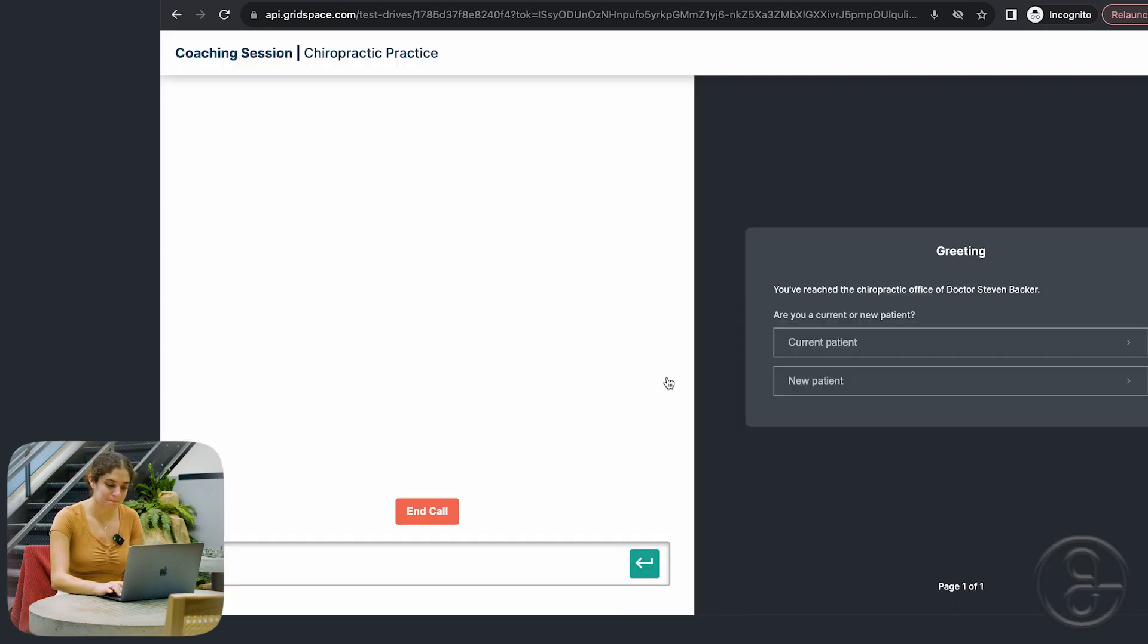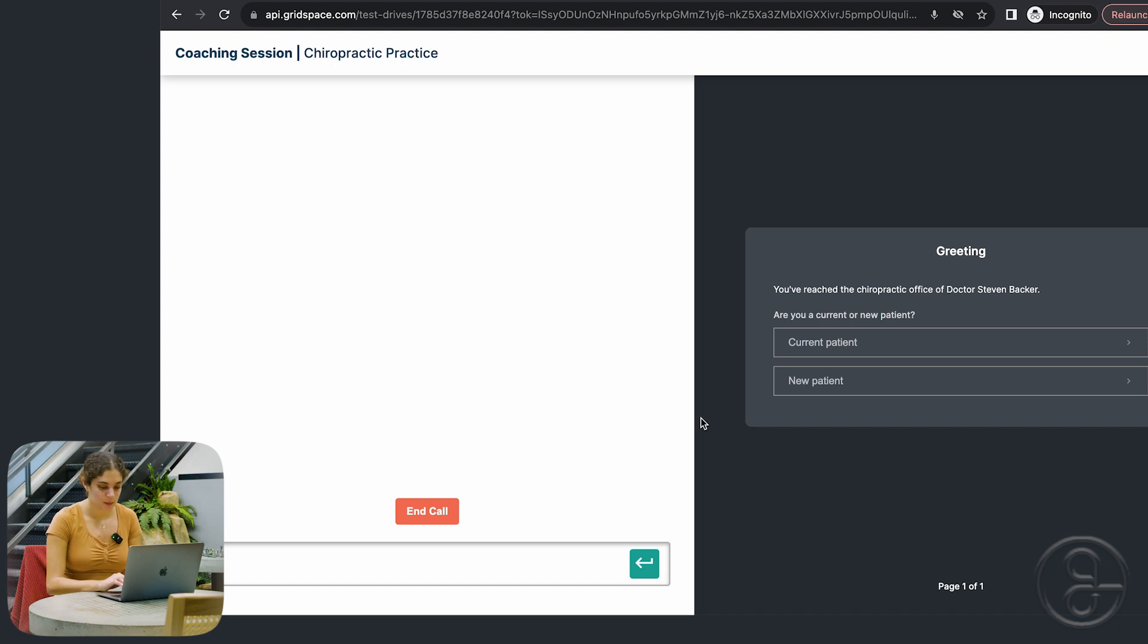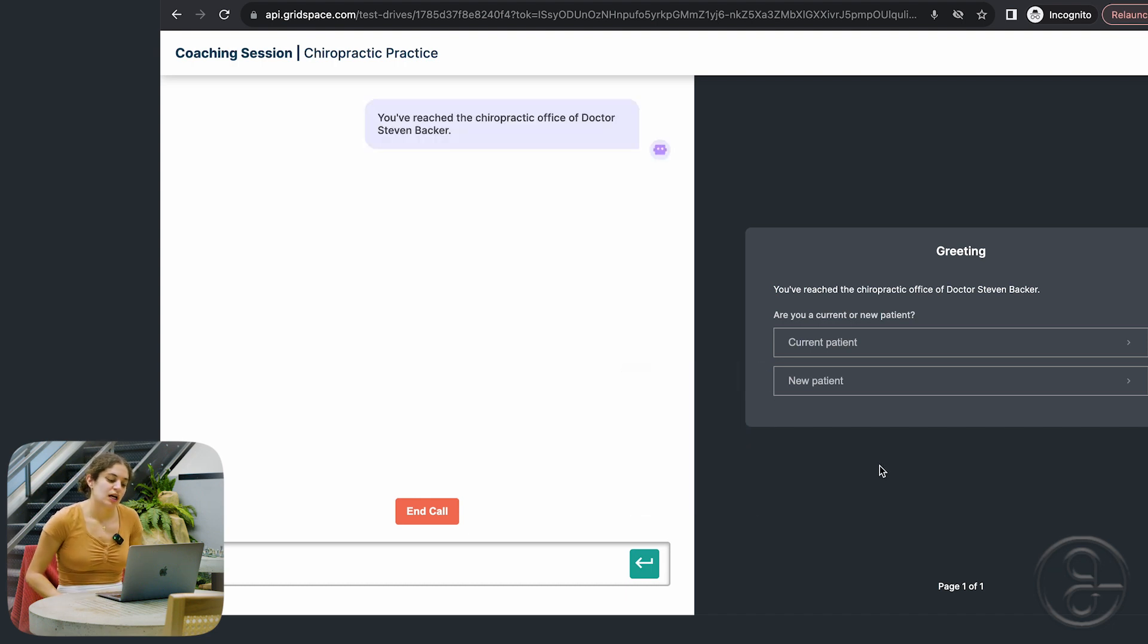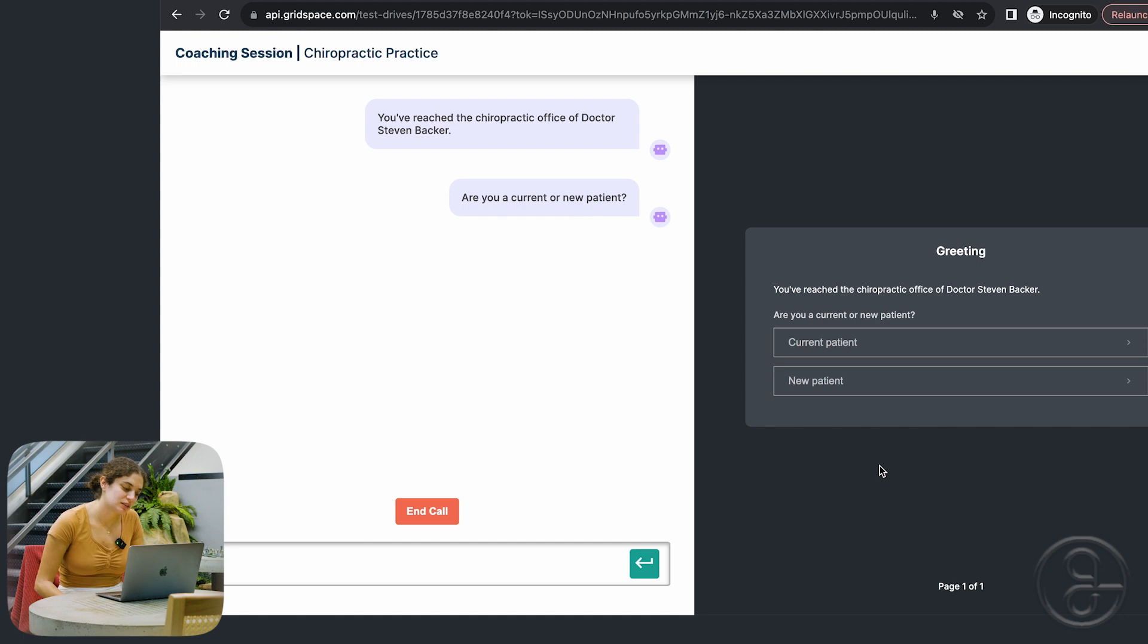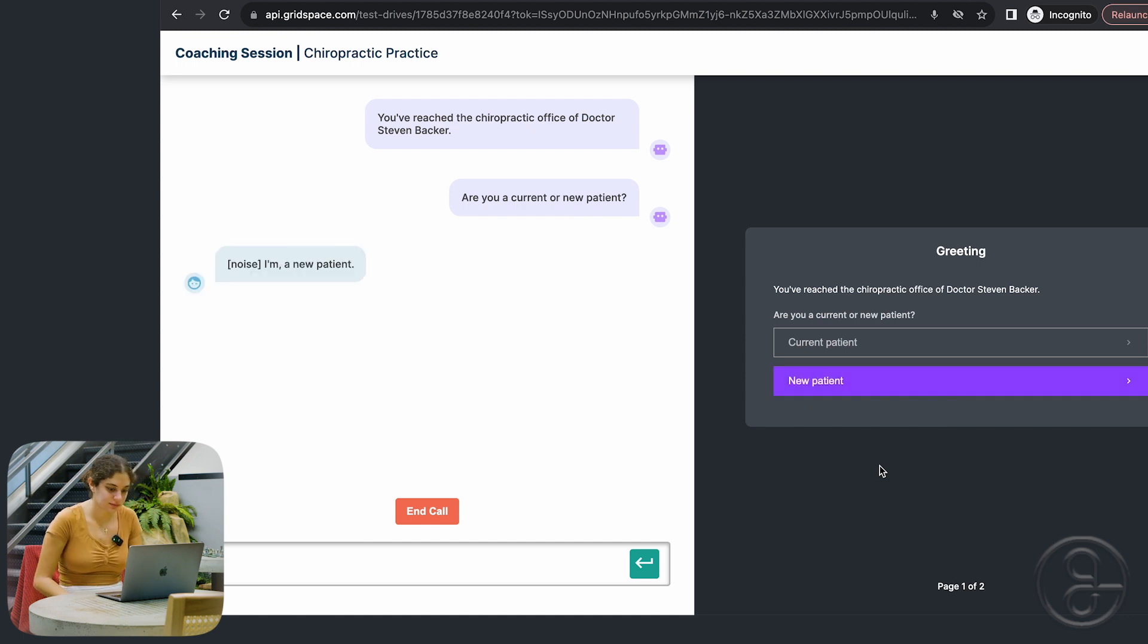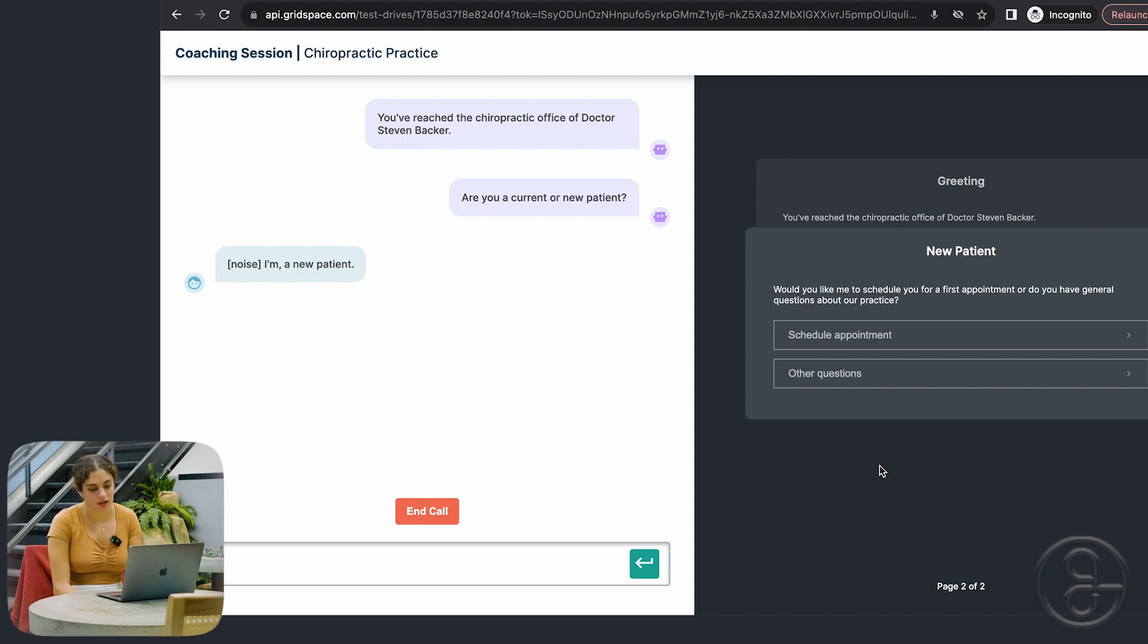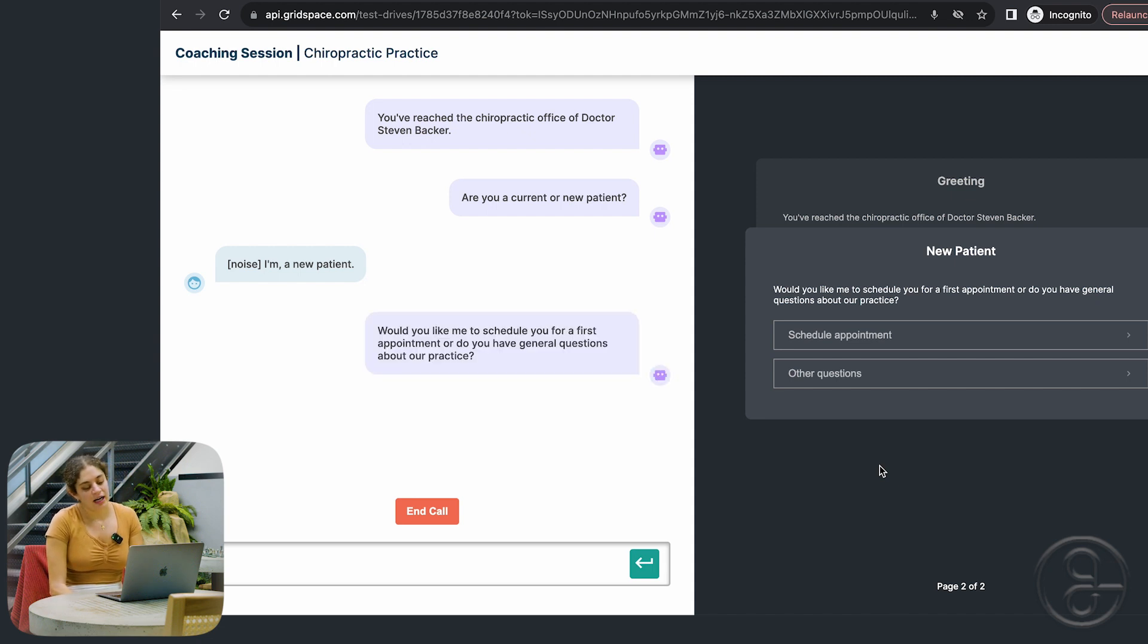You've reached the chiropractic office of Dr. Stephen Becker. Are you a current or a new patient? I'm a new patient. Okay. Would you like me to schedule you for a first appointment, or do you have general questions about our practice? I need to schedule an appointment, please.